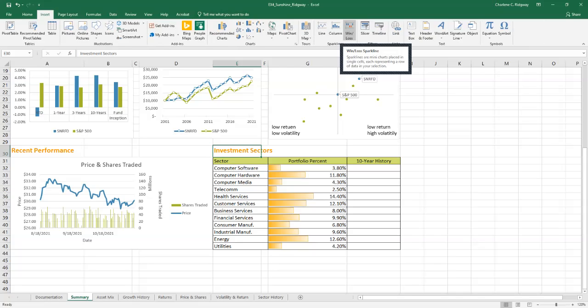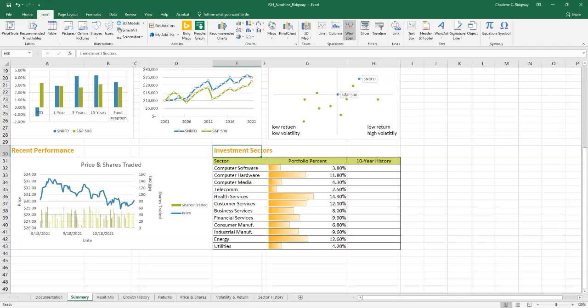The line sparkline indicates the daily fluctuation in the selling price of each investment. The column sparkline indicates the volume of shares traded. The win-loss sparkline displays a green block for positive values on those days in which the investment selling price increased, and then a red block for the days in which the selling price declined.